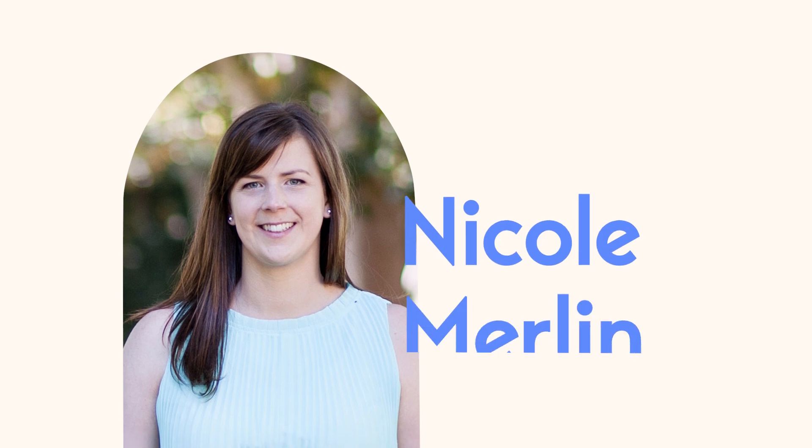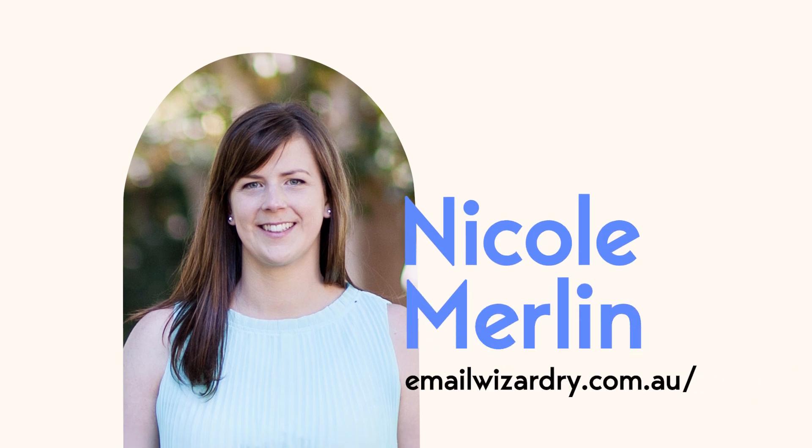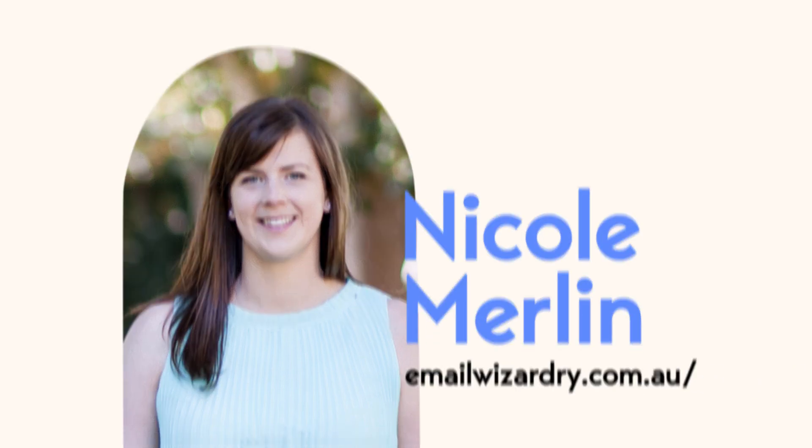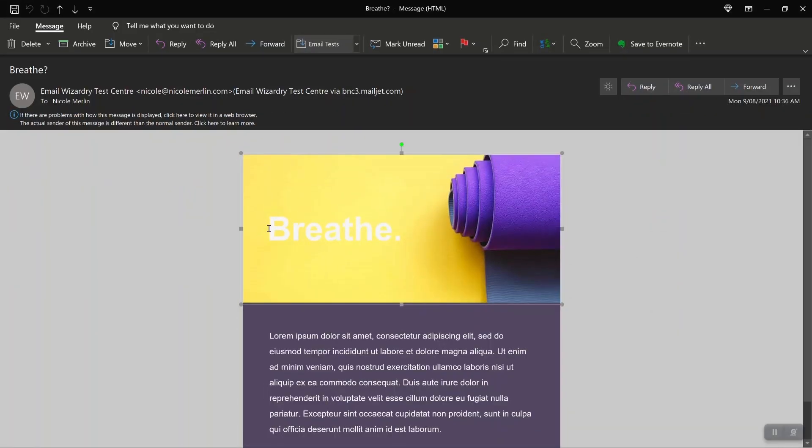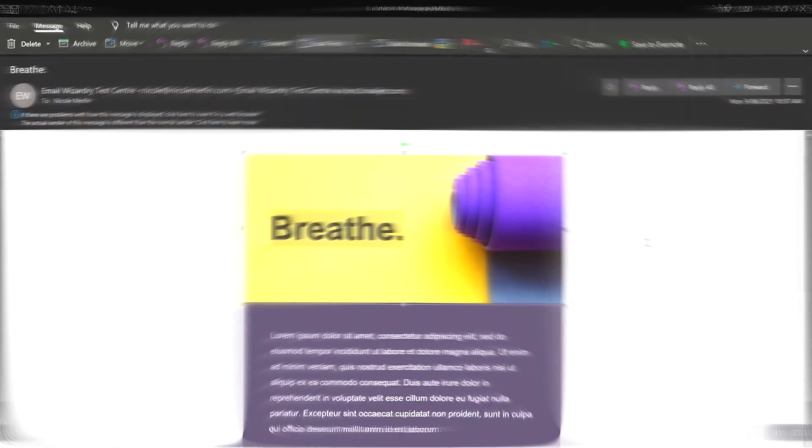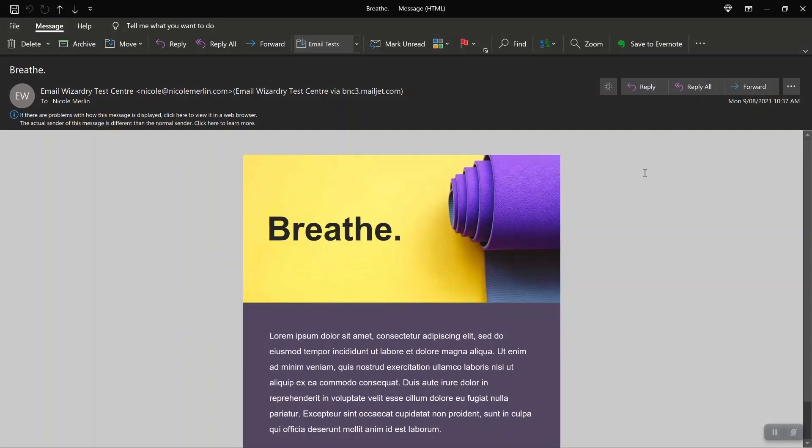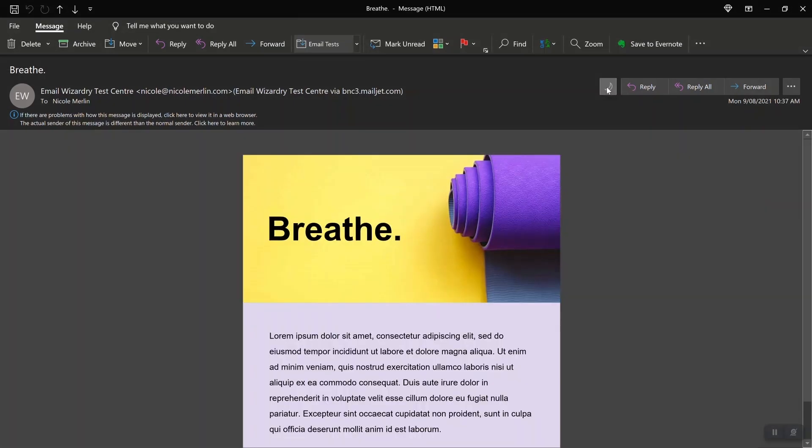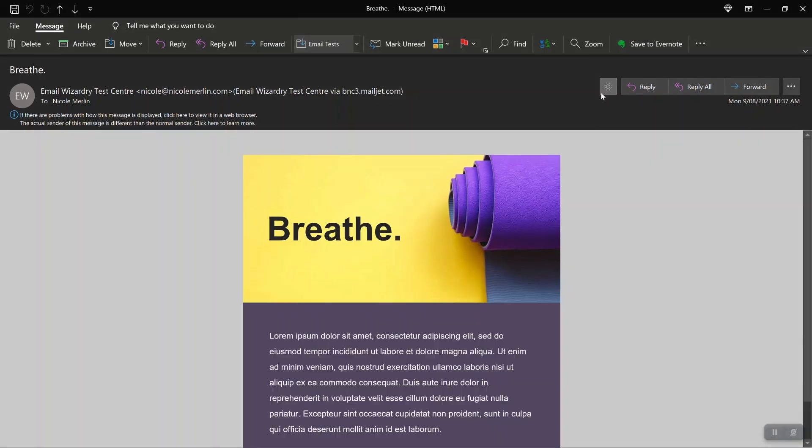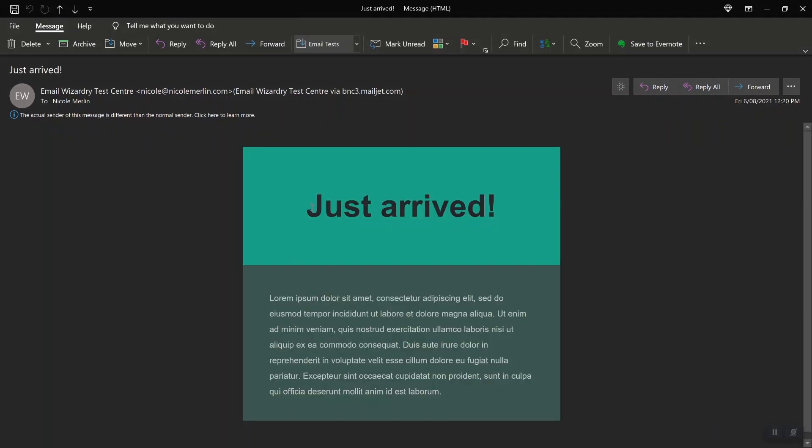Hi, I'm Nicole Merlin from Email Wizardry and in this video I'm going to show you how to fix some of Outlook for Windows' worst behavior when it comes to adjusting your text colors for dark mode.